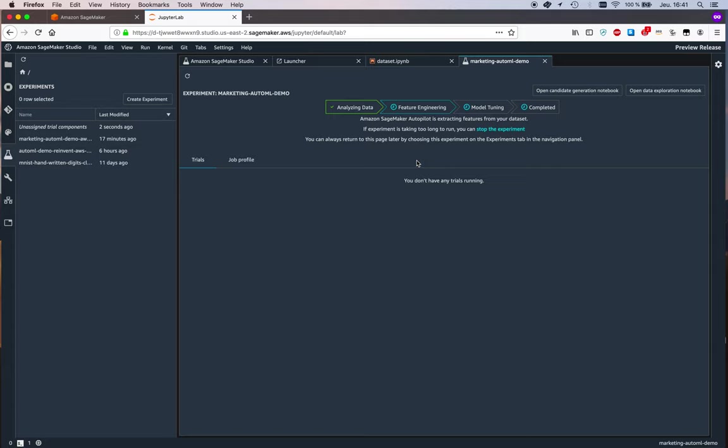Basically, SageMaker Autopilot is applying those preprocessing scripts to our dataset and preparing the 10 different versions of the dataset that will be then passed on to model training and model tuning. Again, this might take a little while, so let's just wait for feature engineering to complete, and I'll see you in a little moment when model tuning kicks in.